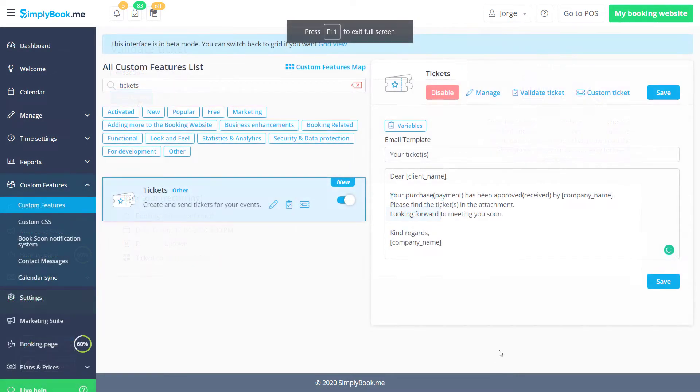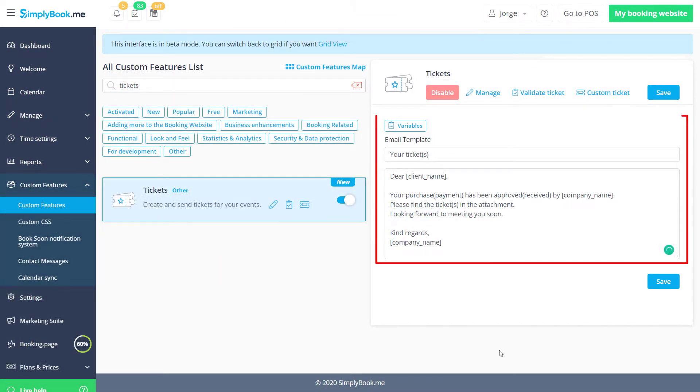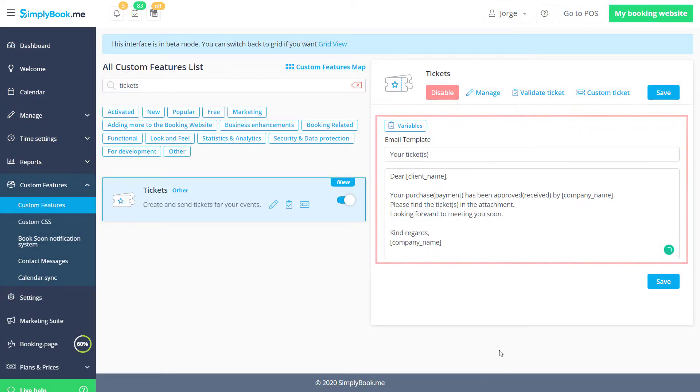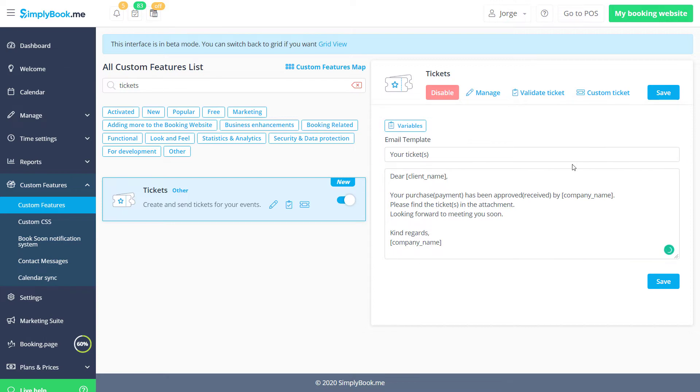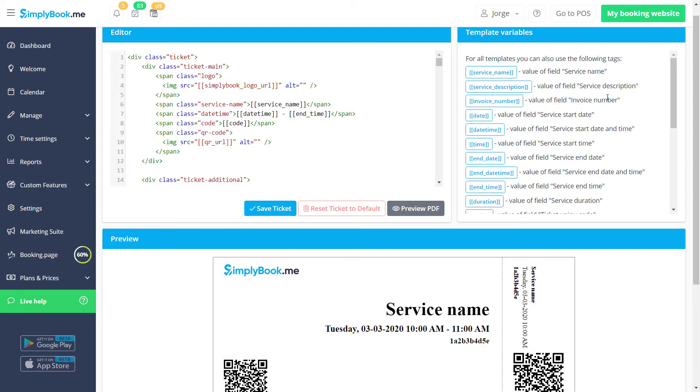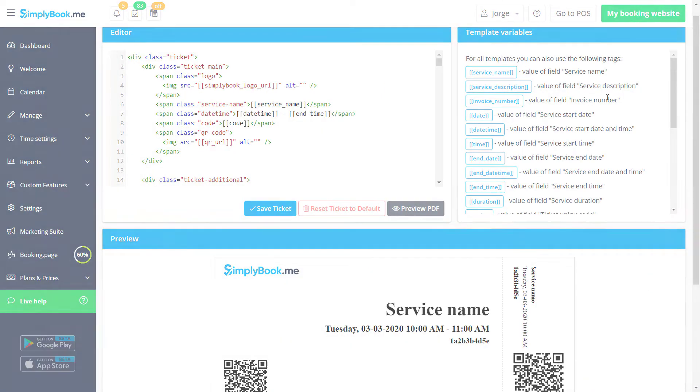It's also possible to customize the ticket notification. Premium users can even create a custom look for their tickets.